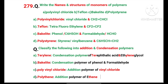Bakelite: its monomers are phenol (C6H5OH) and formaldehyde (HCHO). Polystyrene: the name itself indicates styrene, or vinyl benzene. Its structure is C6H5CH double bond CH2.